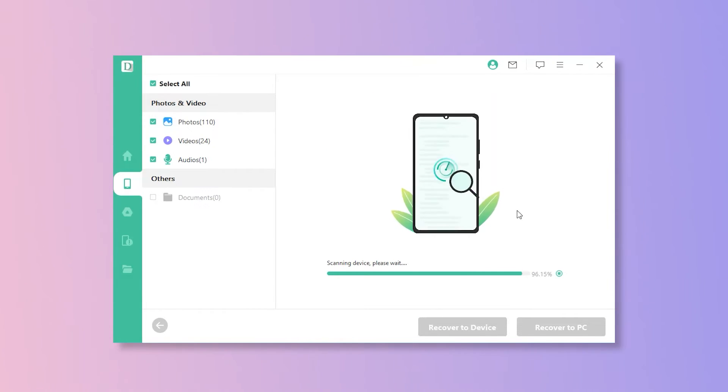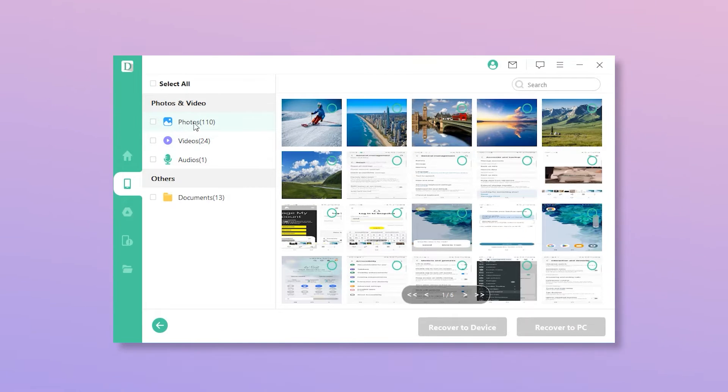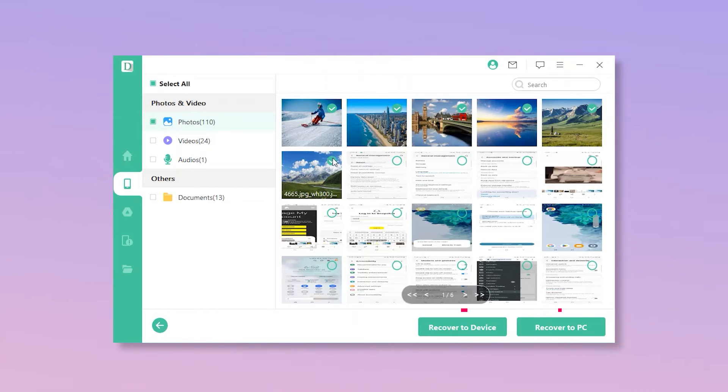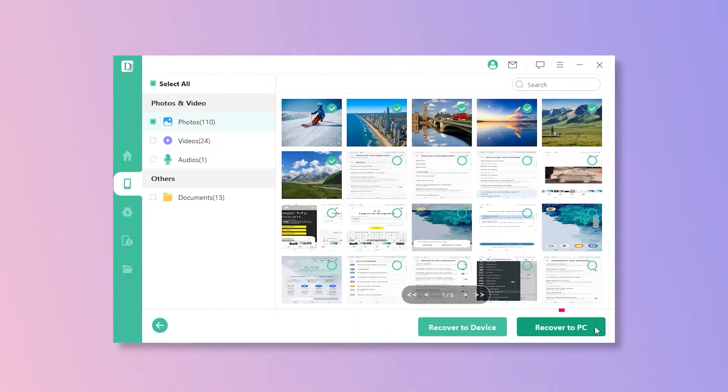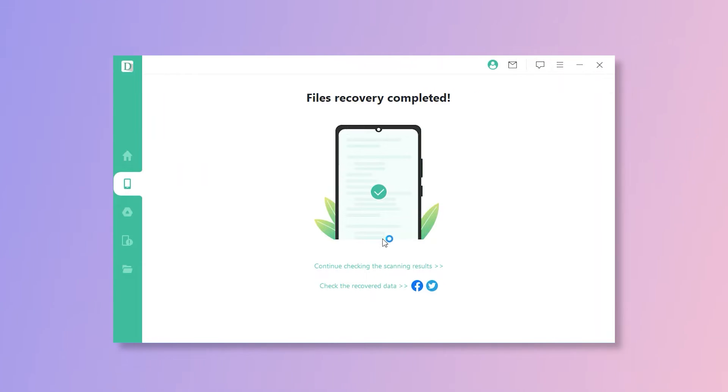Step 4. Once done, you can preview and select the deleted photos. Choose which one you want to recover and tap Recover to Device or Recover to PC. As we click Recover to PC, the deleted photos will be stored in the computer and you may transfer them to your phone later.